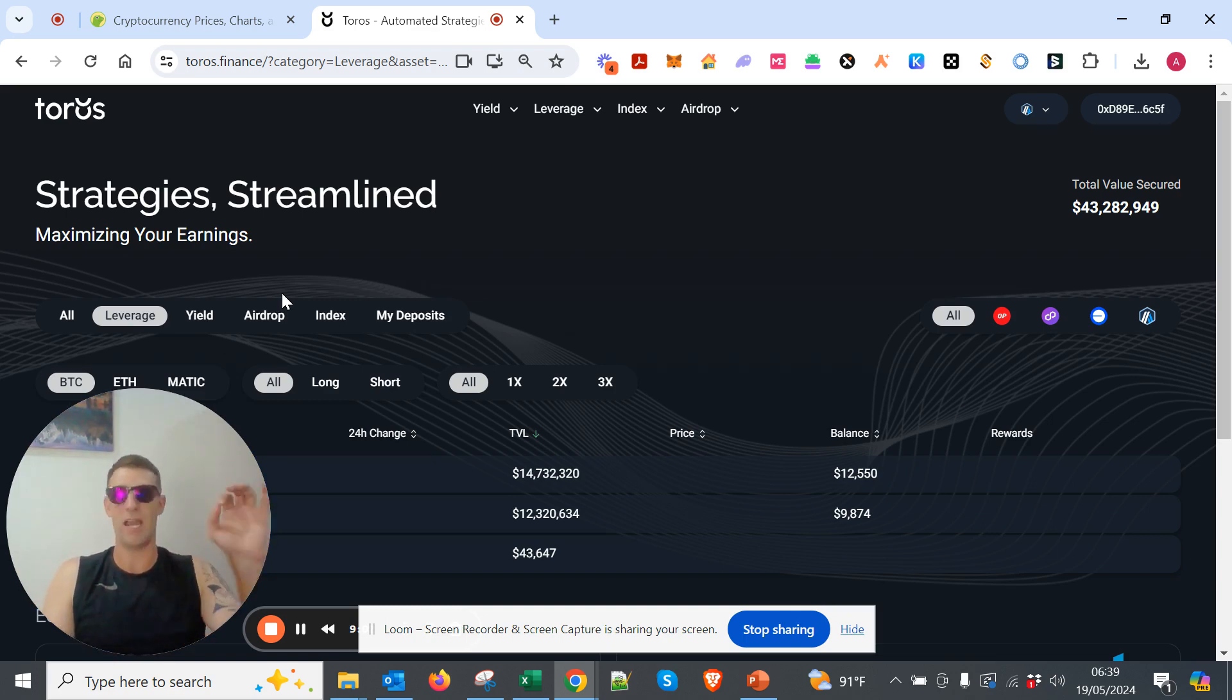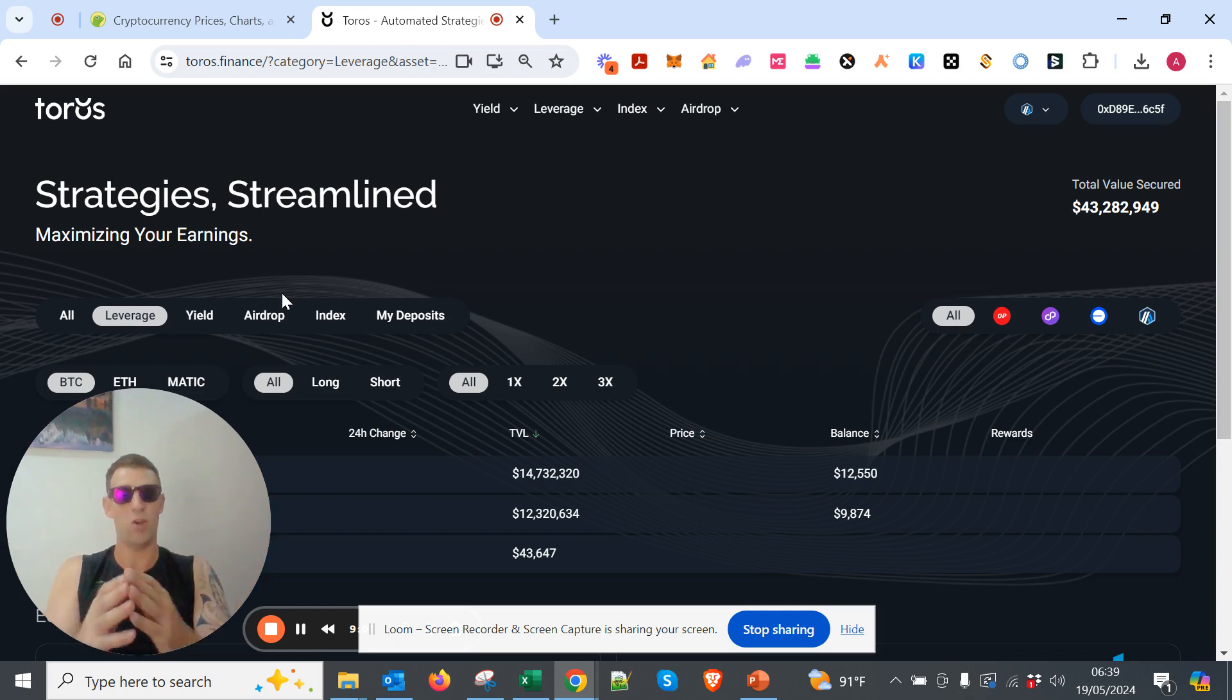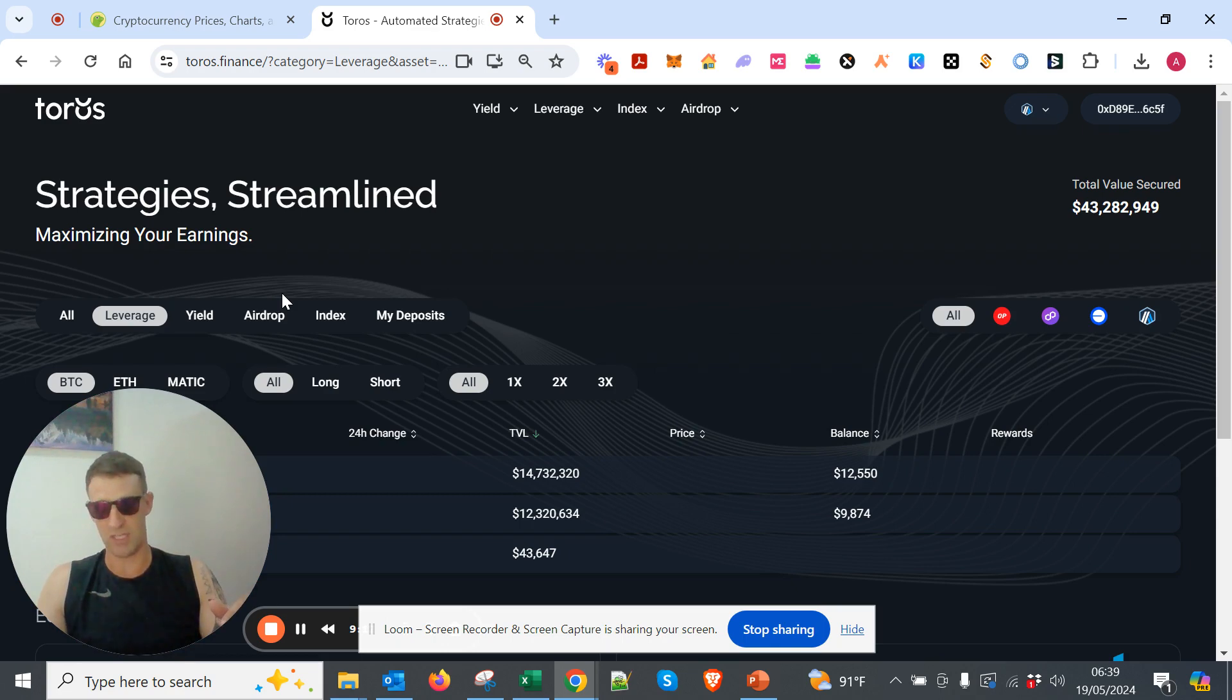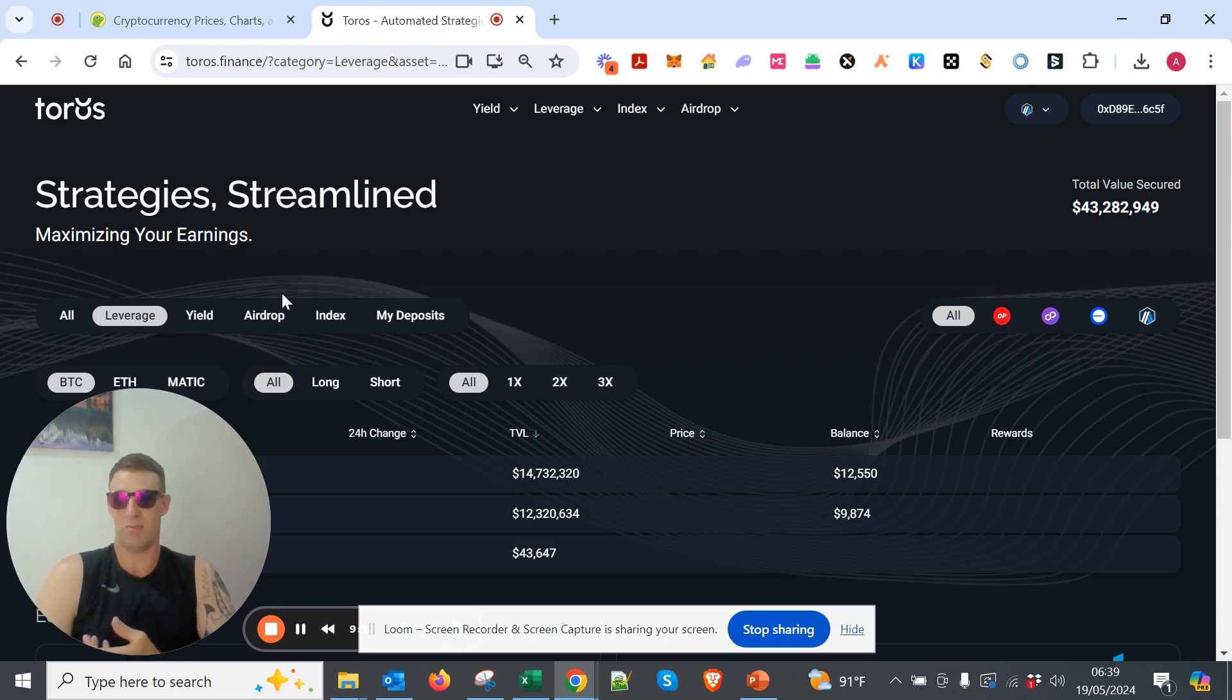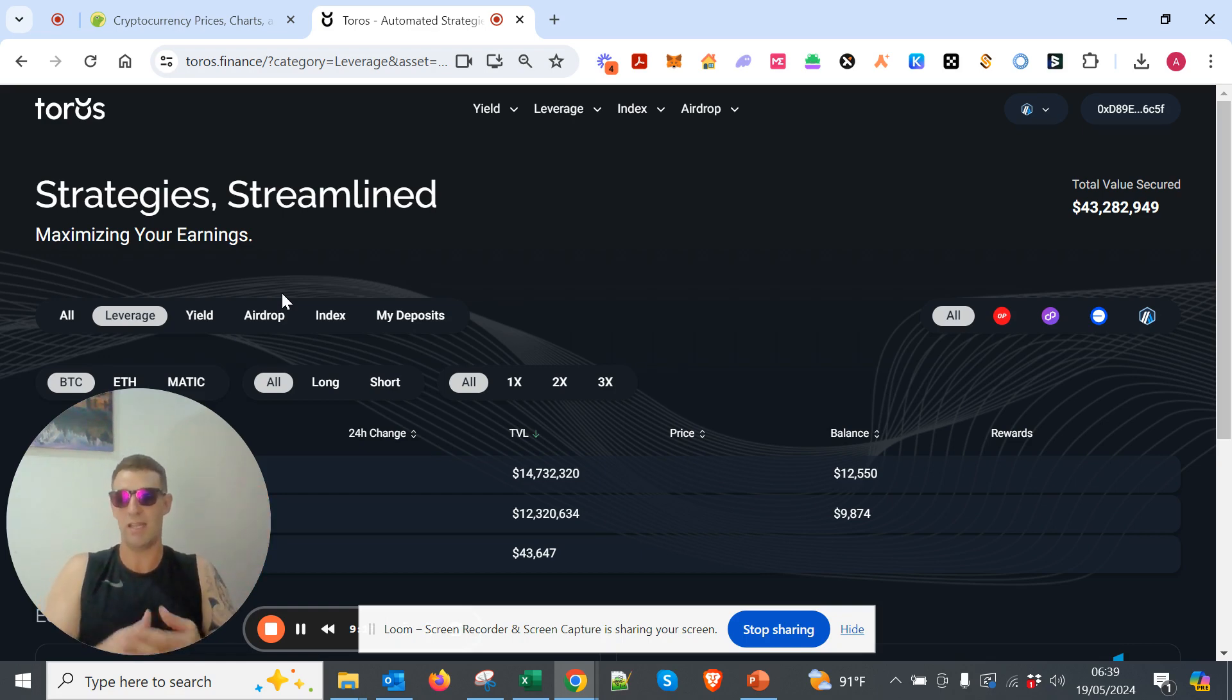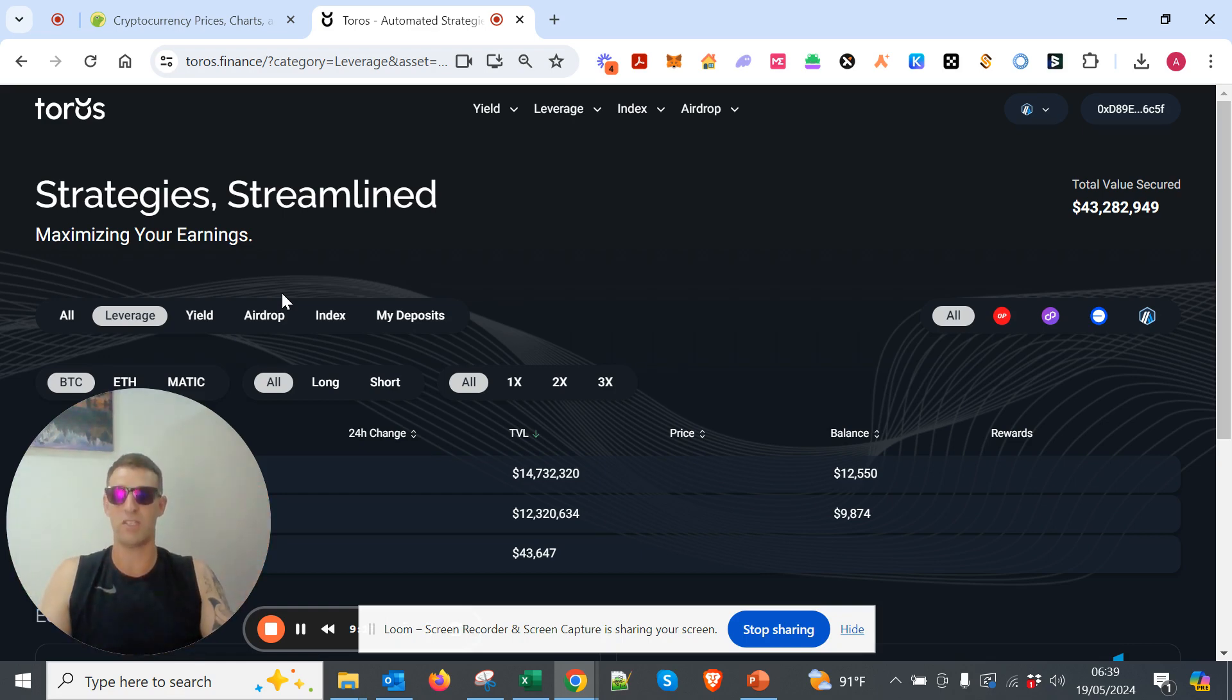So that's why we're buying Bitcoin with 3x leverage, and we're using Arbitrum on Tauros. Low risk, very, very high reward. Why are you going to buy shitcoins that can go to zero when you can buy 3x Bitcoin that can give you the same returns with much lower downside risk?